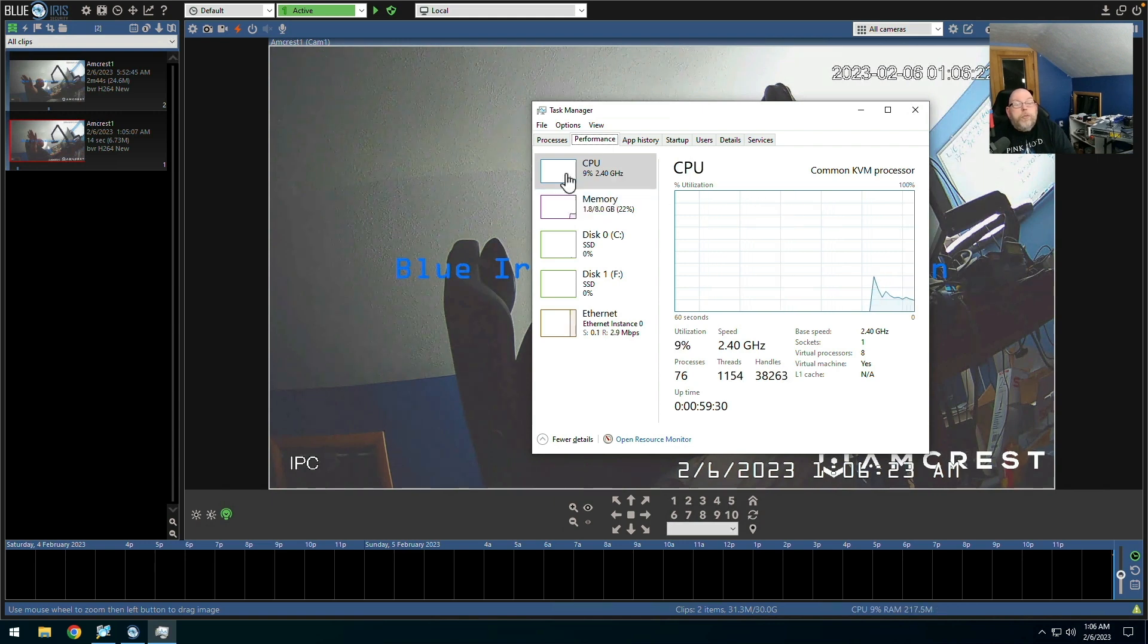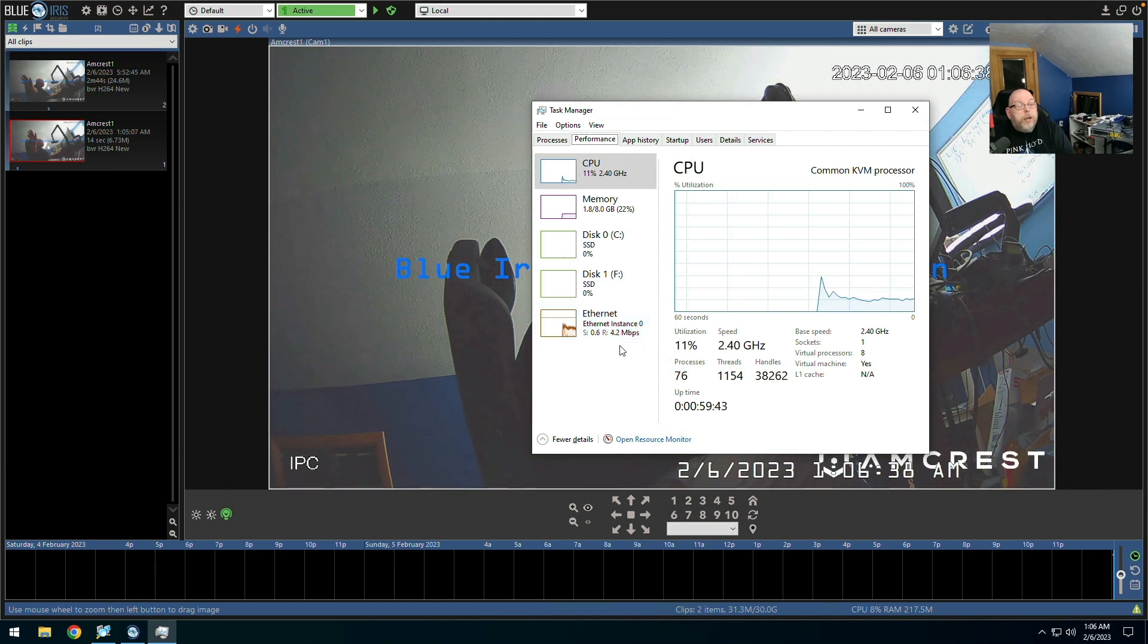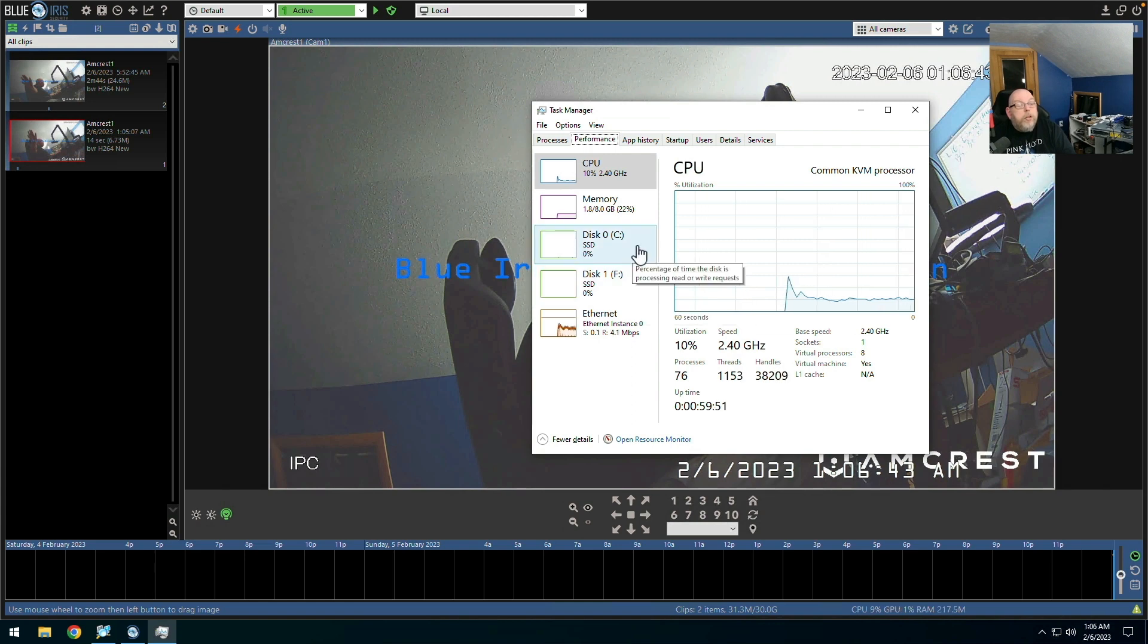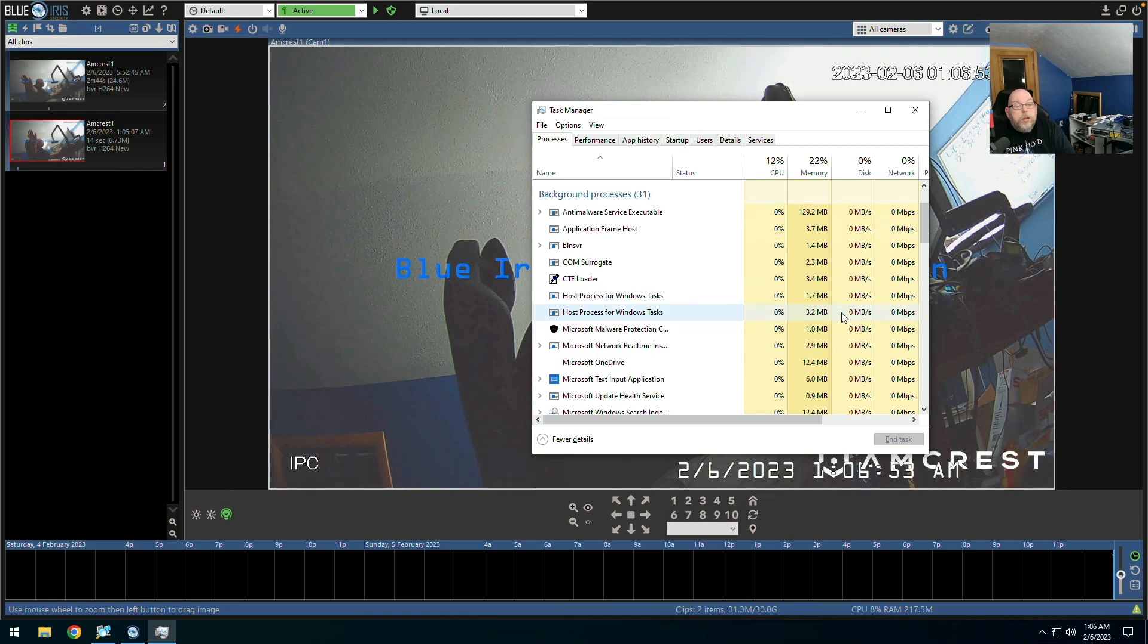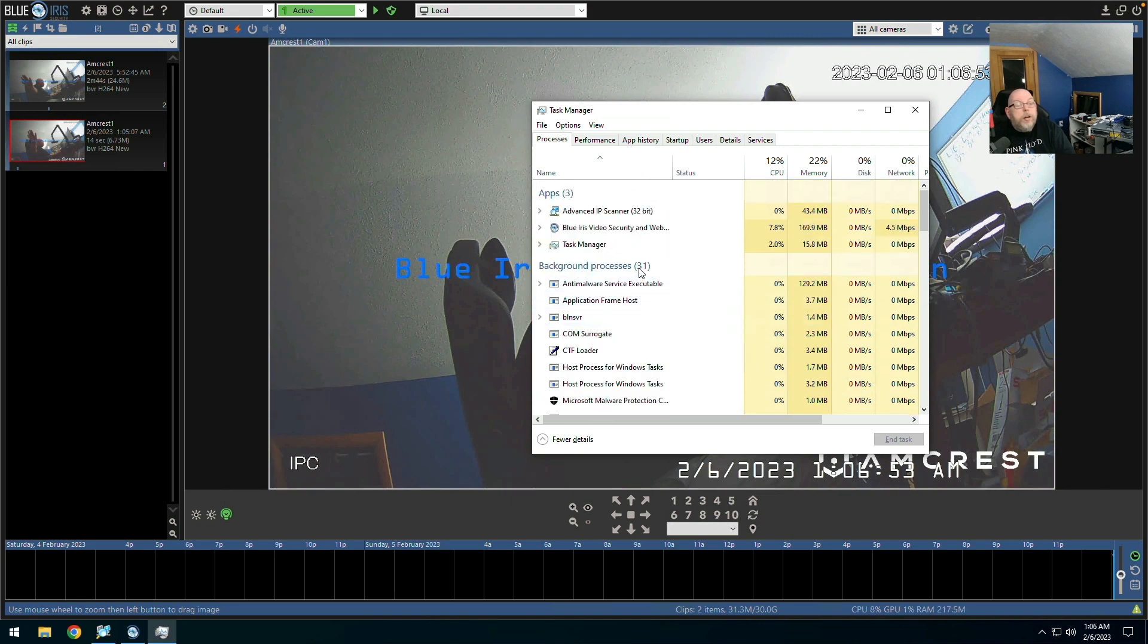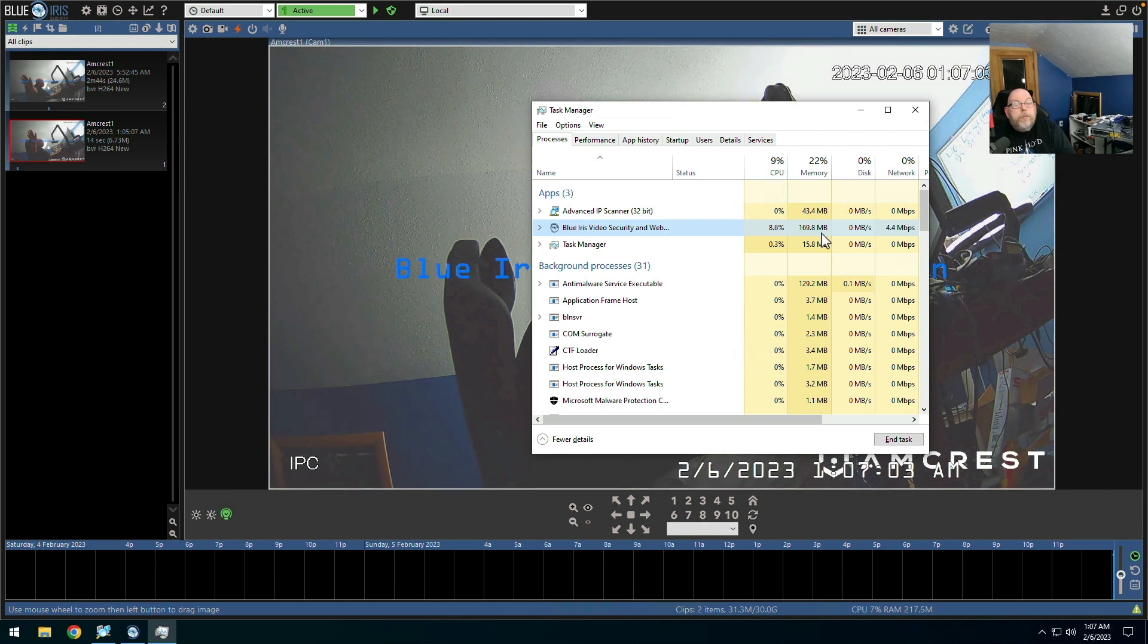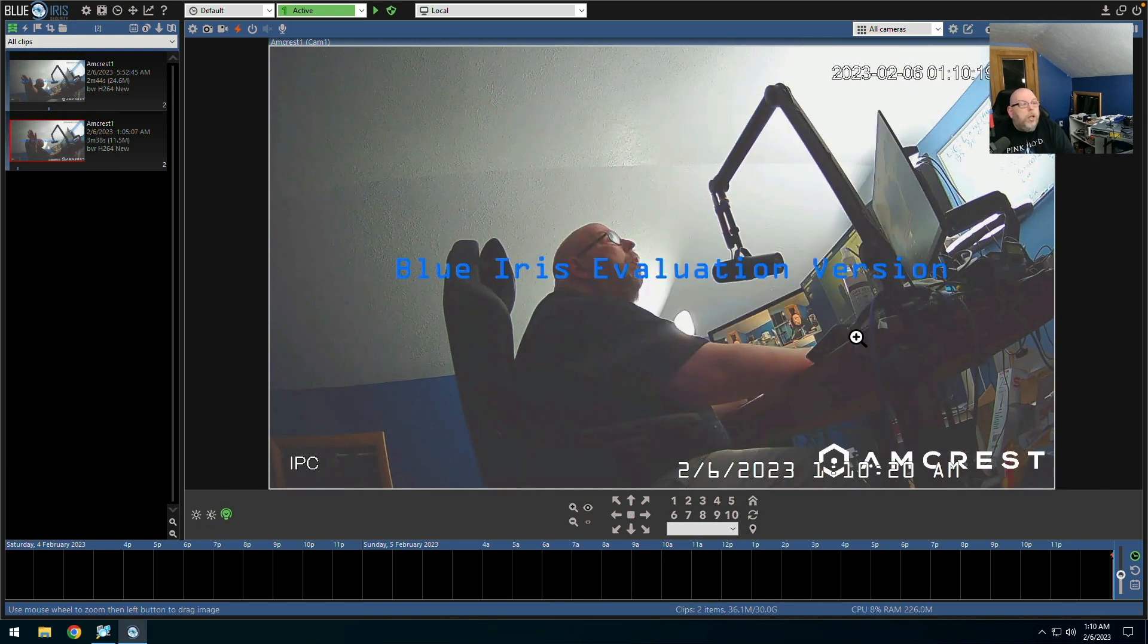So far we are using 10% of eight virtual processors. We've got signal coming in. Recording. And looks like we are doing all right at the moment. I'm just curious to keep an eye on things here. Blue iris is using 8.39%, 169.9 meg of ram. And this will be interesting to continue playing with.